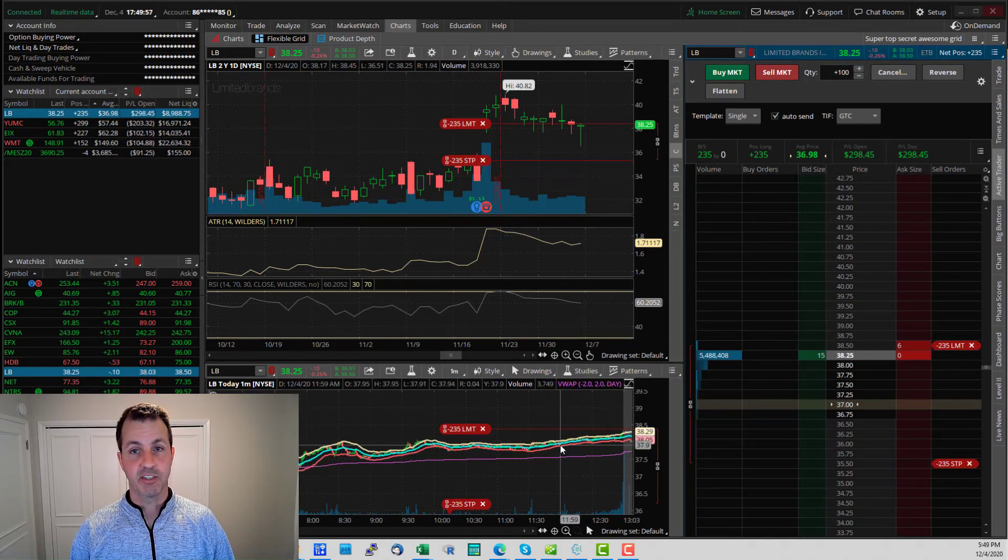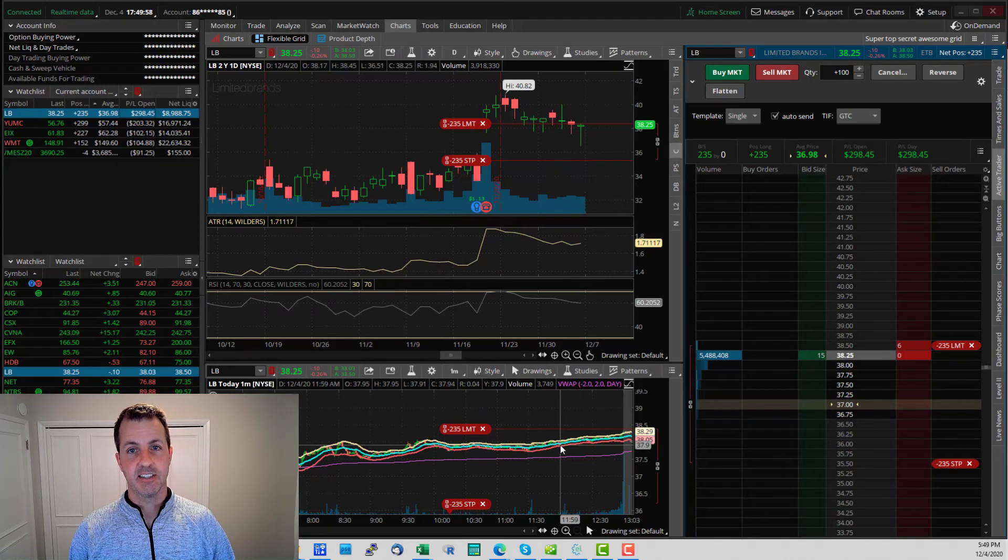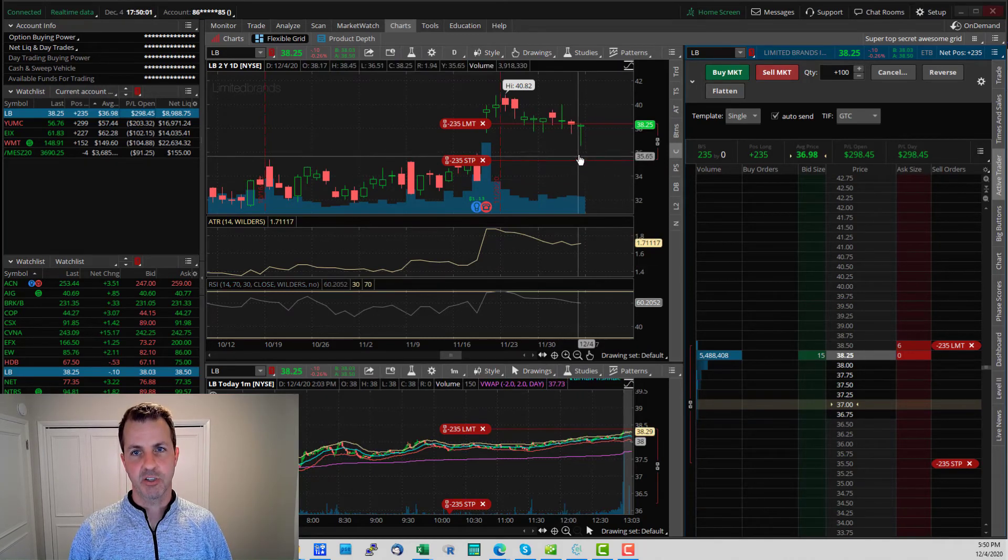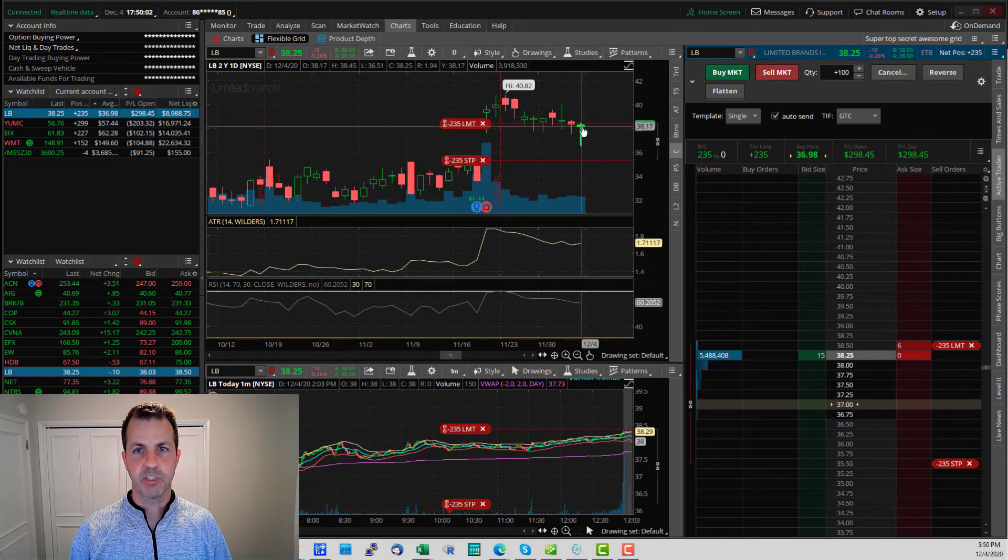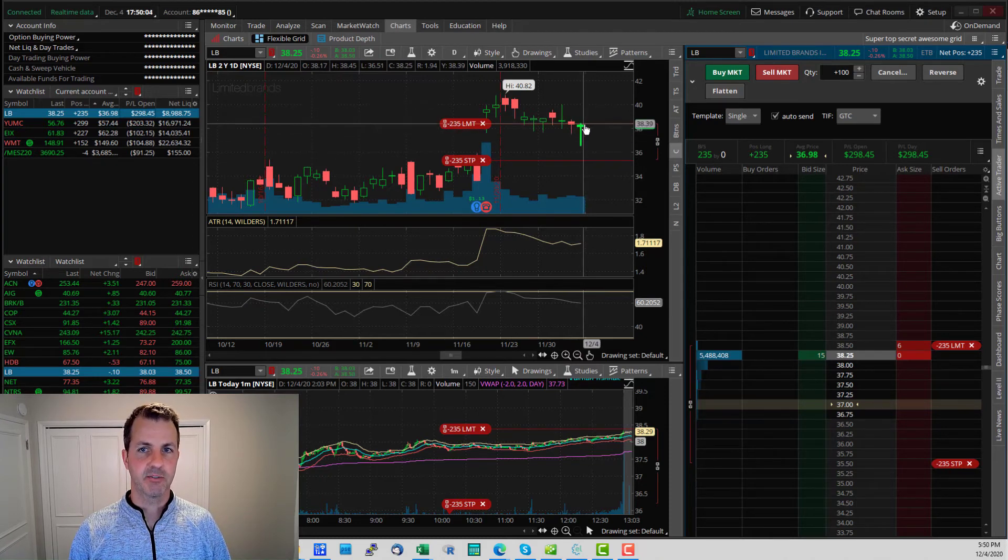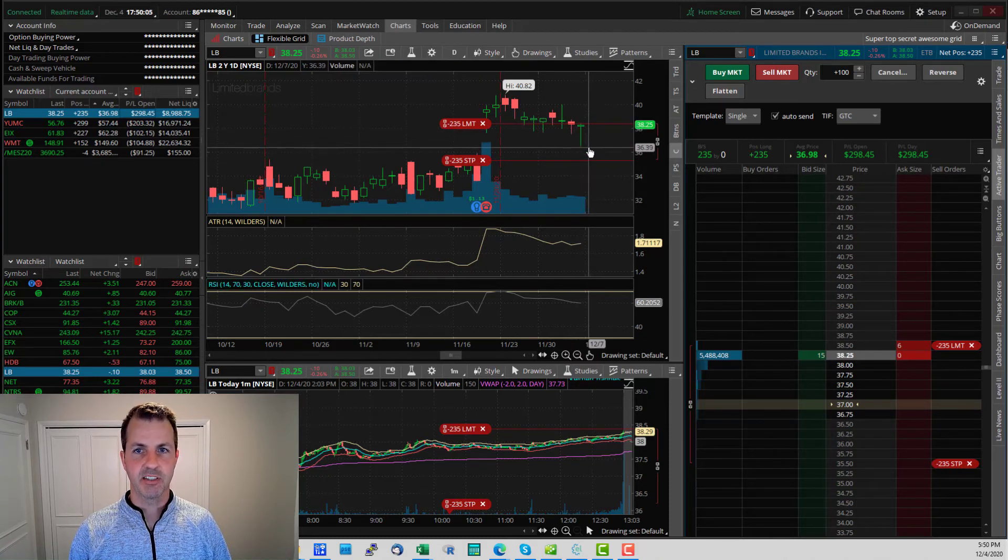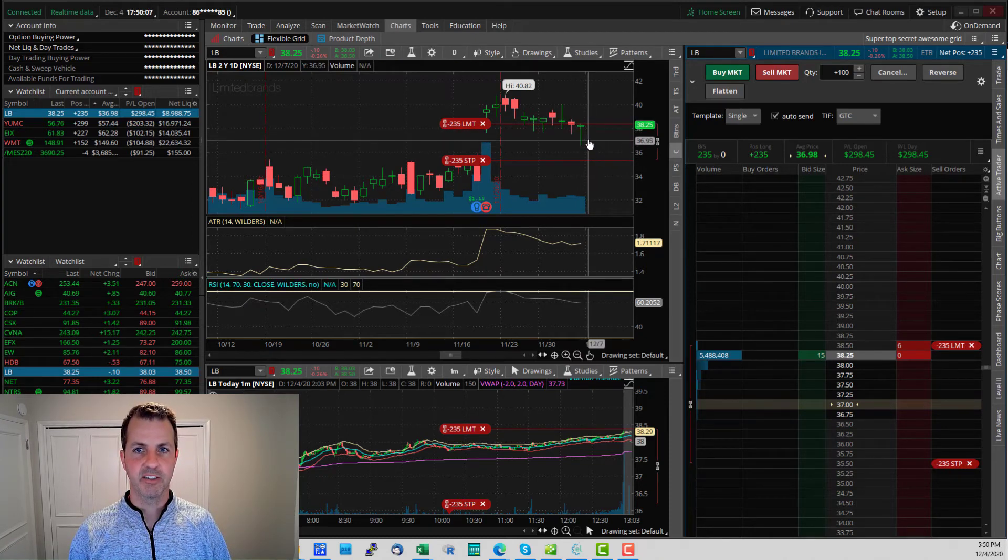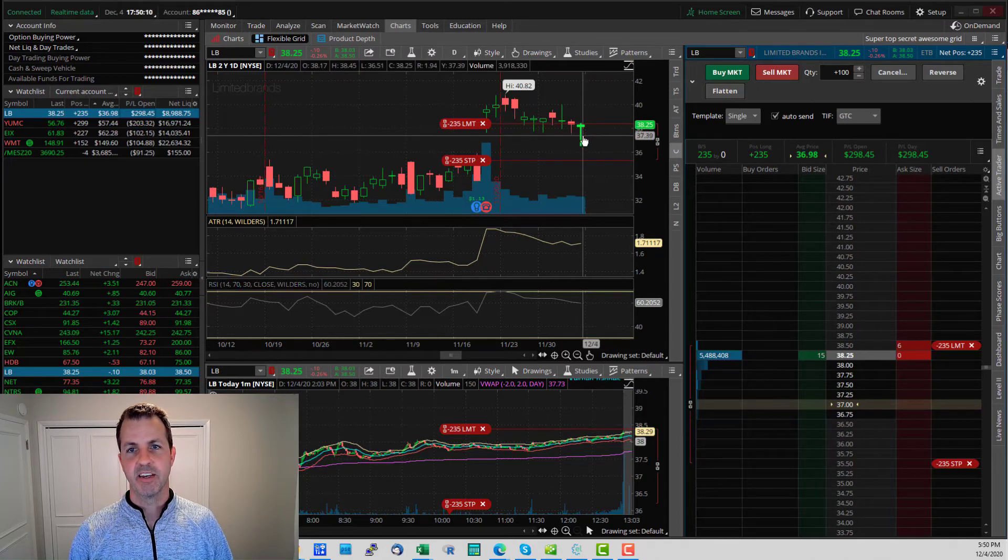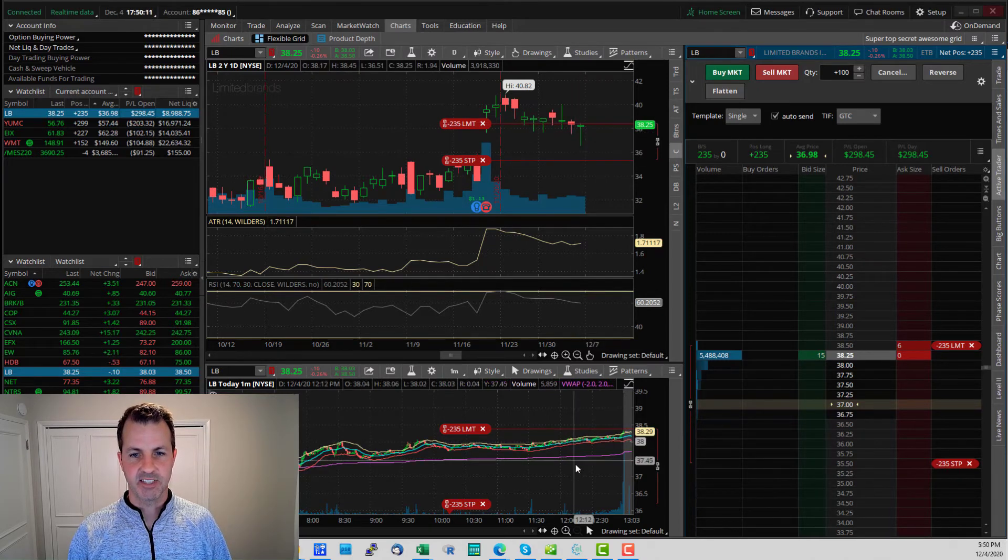This is a one minute chart down here. So with this being a daily chart, this is each bar is a full day's worth of price activity. And you can see that the price went all the way down to here and up to here on this bar.